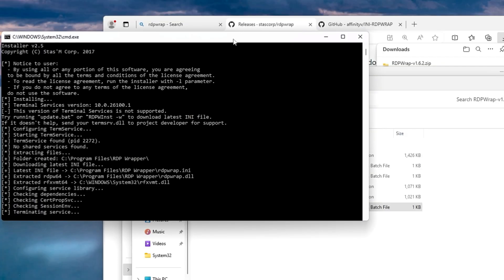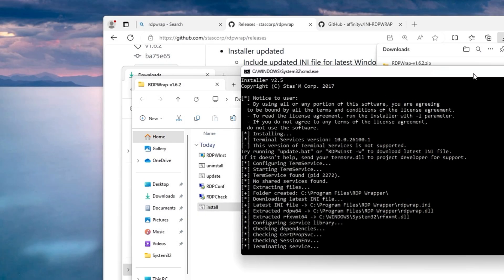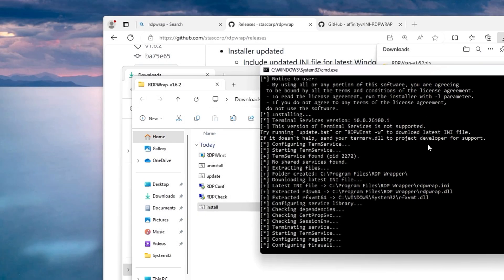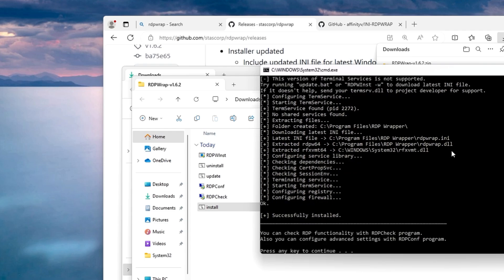The RDP wrap will now be installing, so just wait until it's all been done. Once done it says press any key to continue, so we can press any key here.